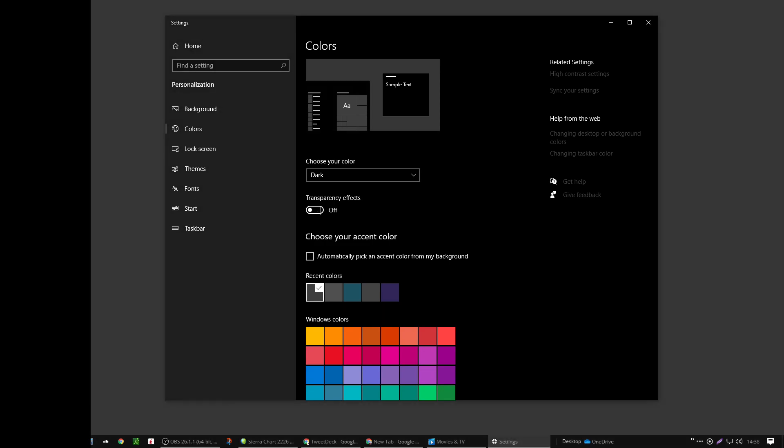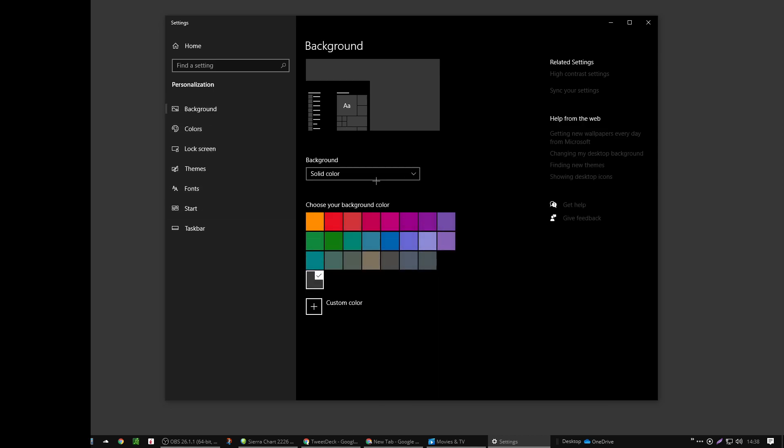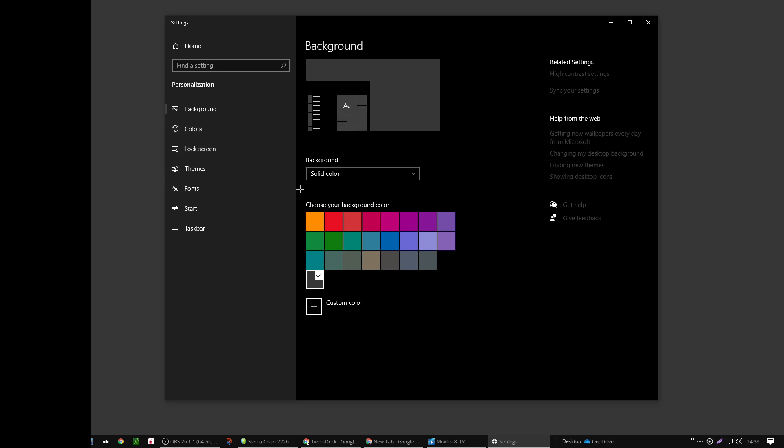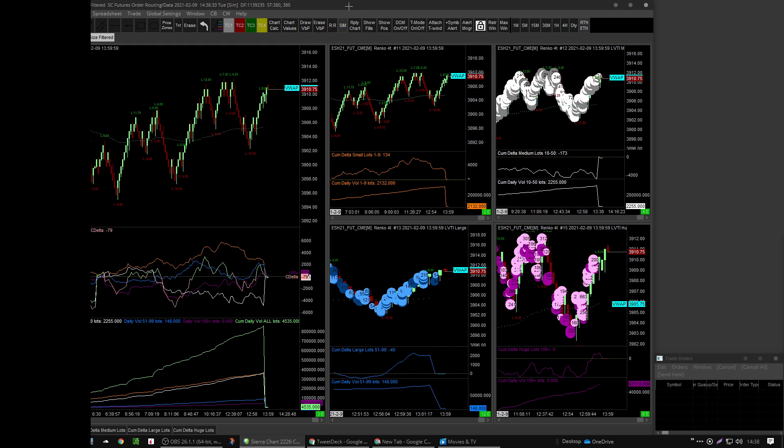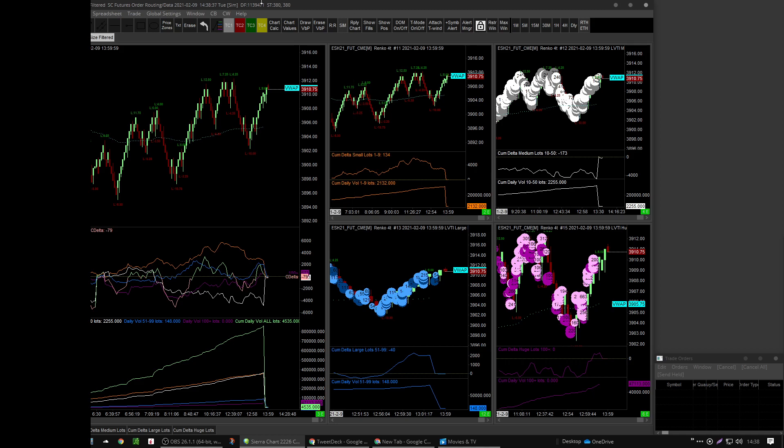So you've done your colors, your theme. Maybe change your background to something solid, whatever, it doesn't matter. However you want to do that, but you need to do those two things.